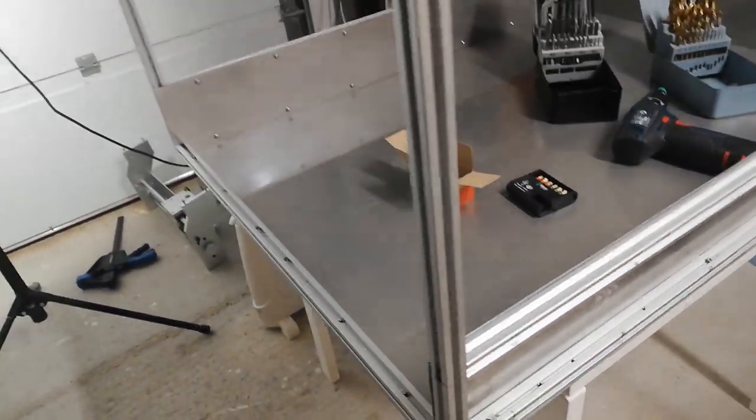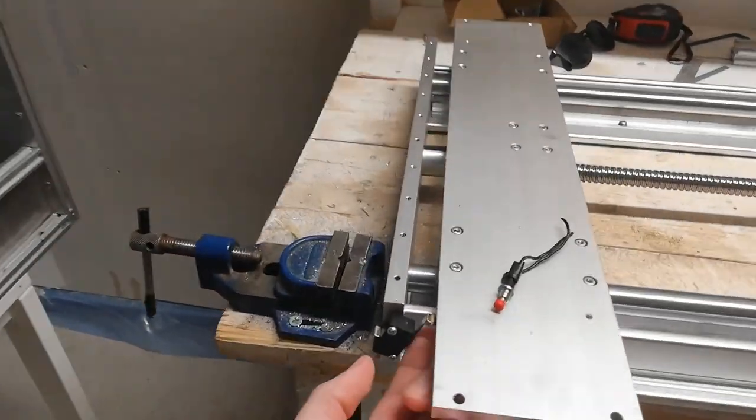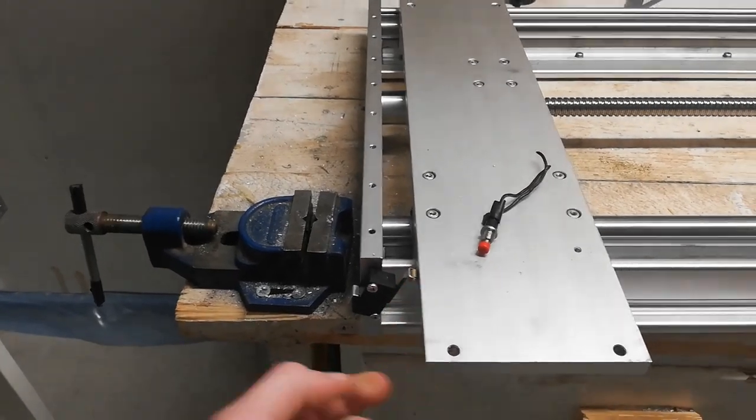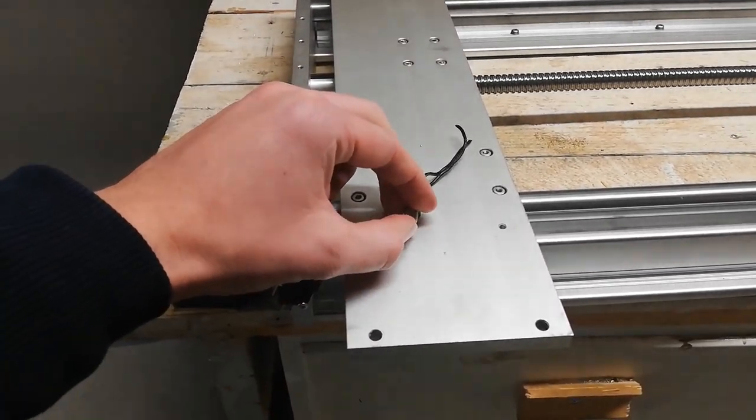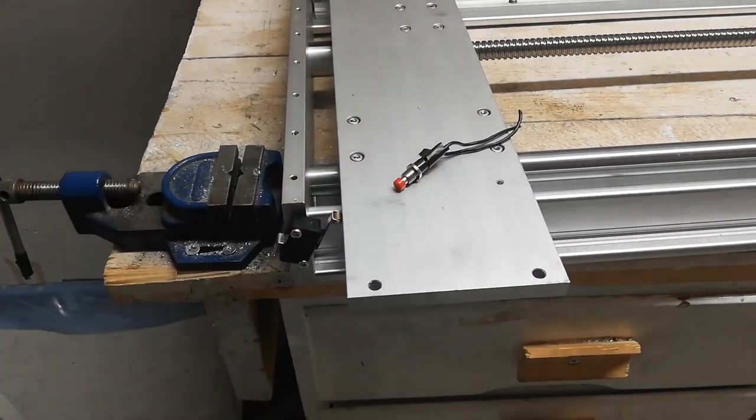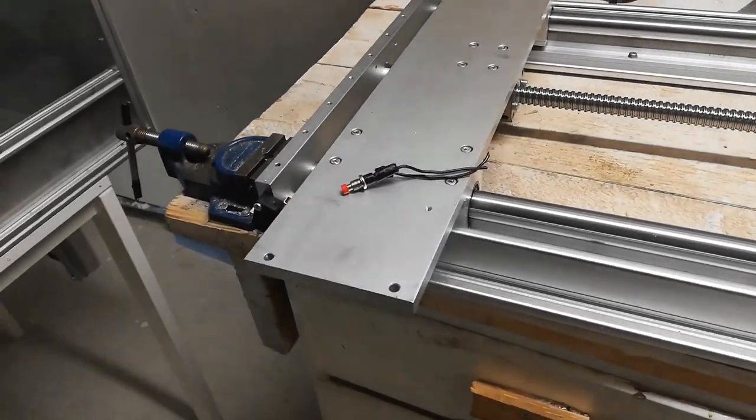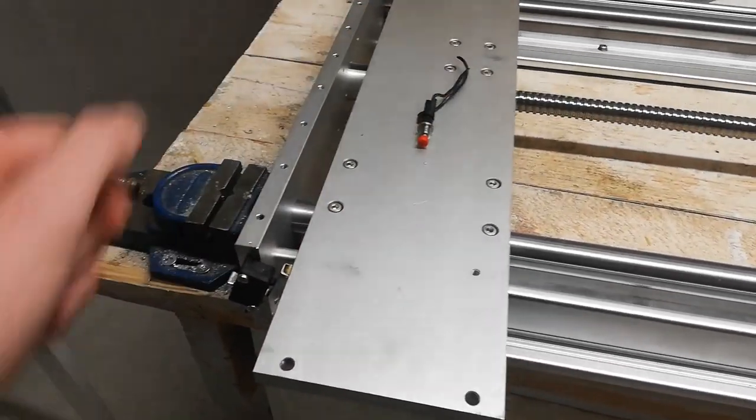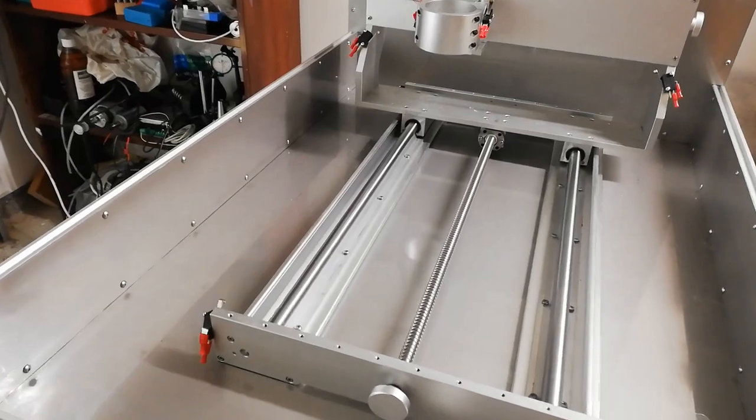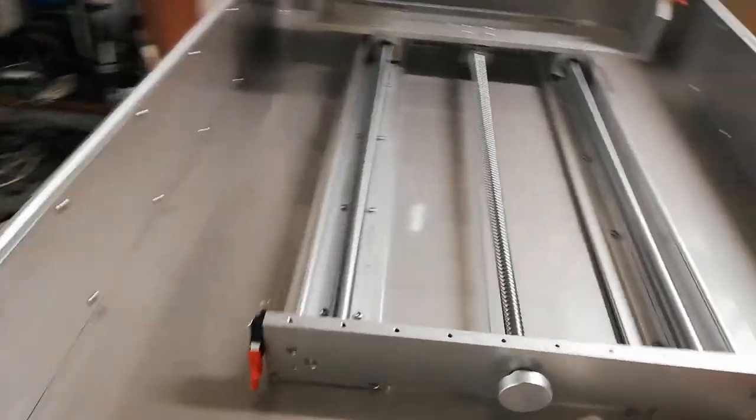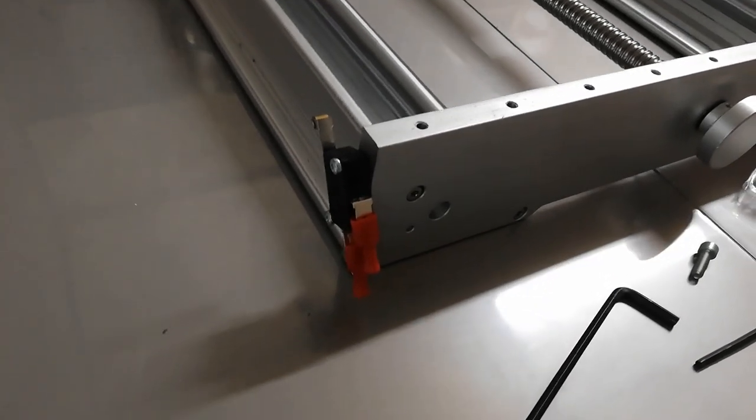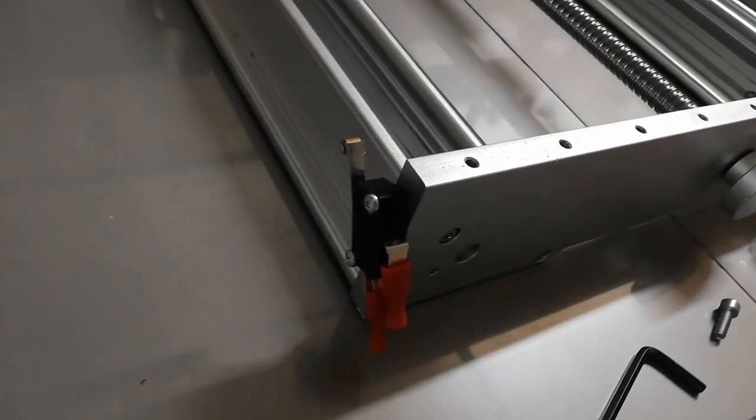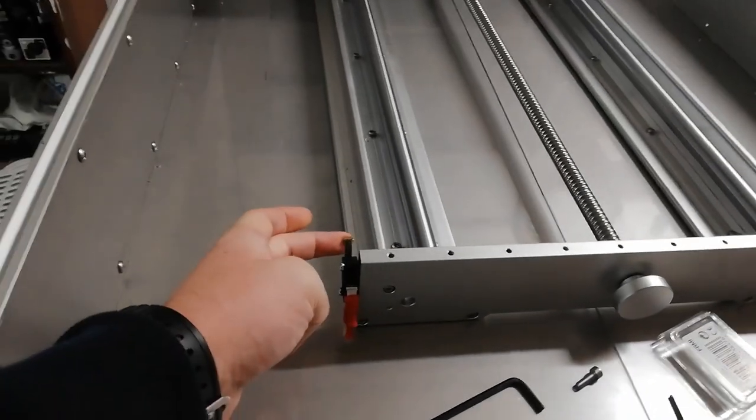And I also mounted a bit better micro switches. These were the ones that were included and they looked a bit boring to be honest. Now all the limit switches are mounted and I placed them a bit tilted since that was the easiest way.